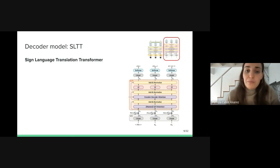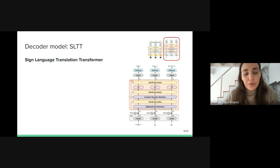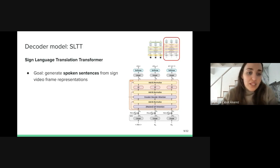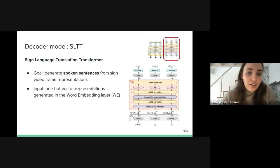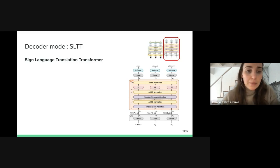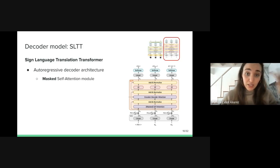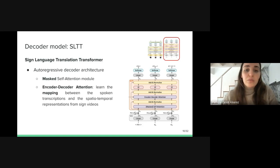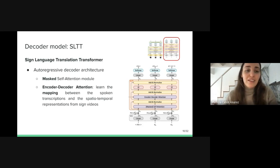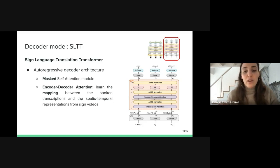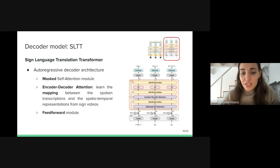Second, in the right part of the architecture, we have the decoder model, which they named the Sign Language Translation Transformer. Its goal is to generate spoken sentences from signed video representations. As input, it receives a one-hot encoding vector generated in the word embedding layer. It follows the classical autoregressive decoder architecture: first the masked self-attention model, then an encoder-decoder attention model. This part is very important because it learns the mapping between spoken transcriptions and the spatial-temporal representations learned in the encoder part, followed by a feed-forward model.